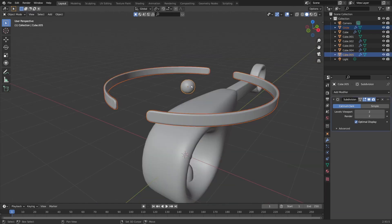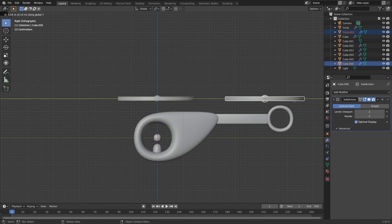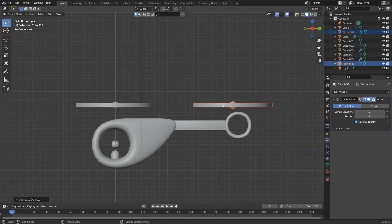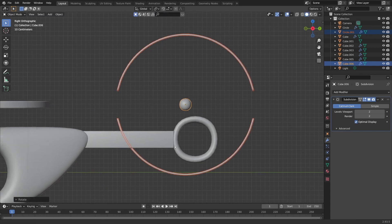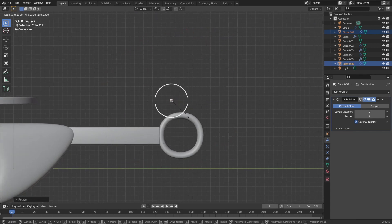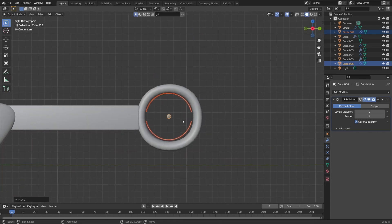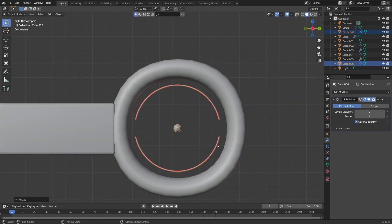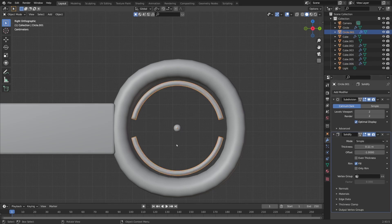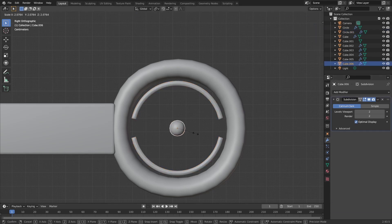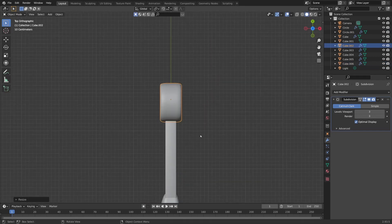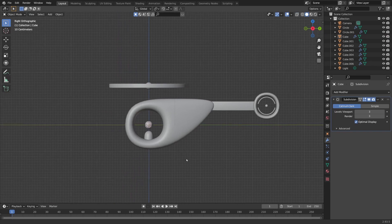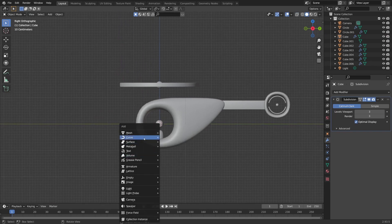Now we can duplicate the rotor blades by pressing Shift and D and place them in the middle of the ending tail part. I will rotate it 90 degrees on the y-axis, scale it down, and place it in the middle. I'll play a little with the solidifier thickness to increase it, and also scale up the sphere a little bit on the x-axis.